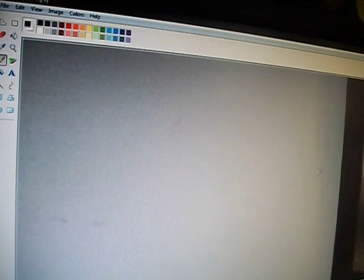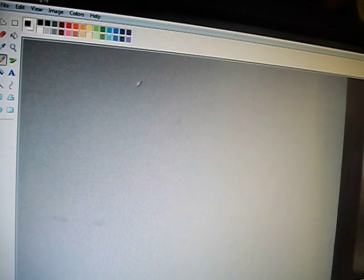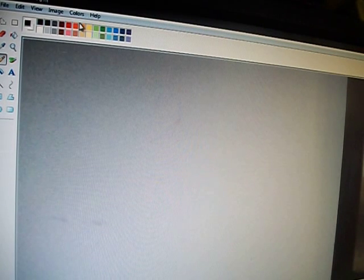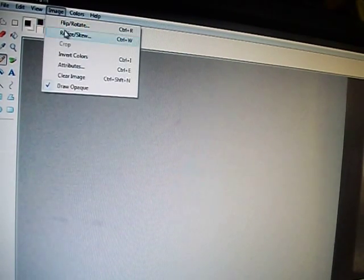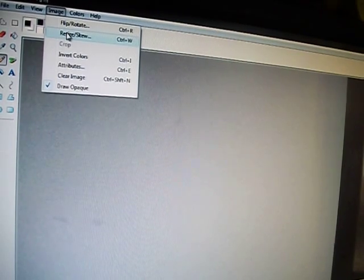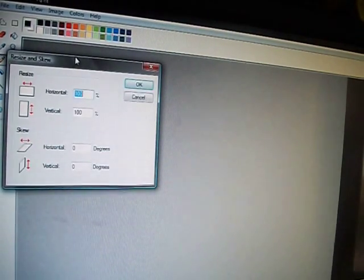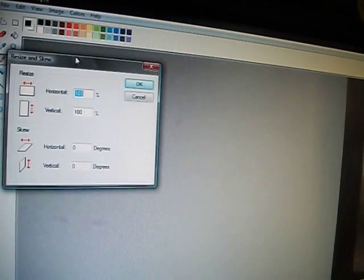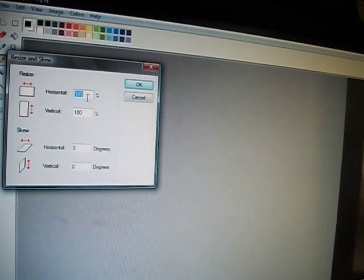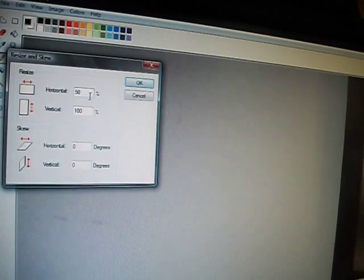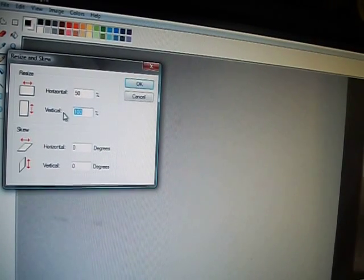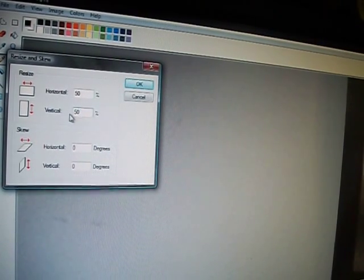It's going to be really big. If you go all the way up to the top of the screen, you'll see Image. Hit Image, go to Resize/Skew — whatever skew means — and then in the box here it says 100. Backspace that out. I usually do 50. Then 50. Okay, it shrinks it.